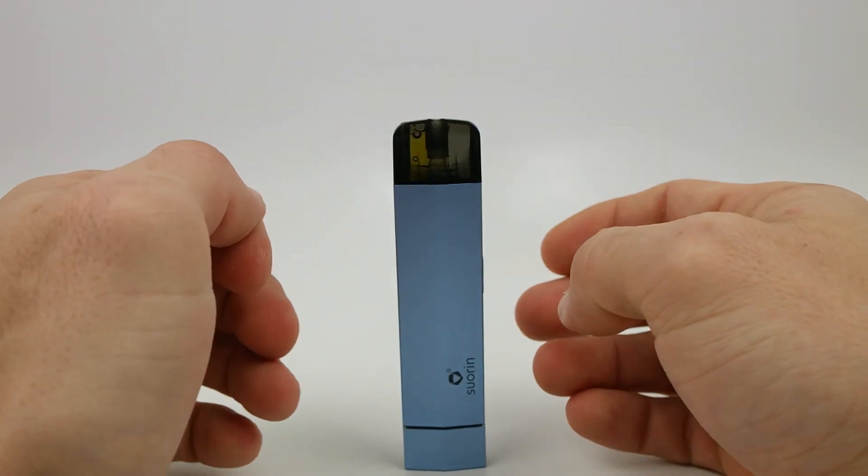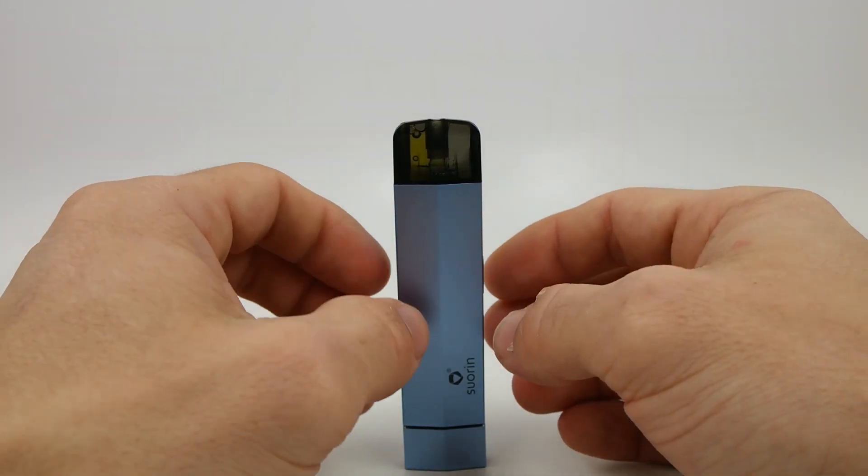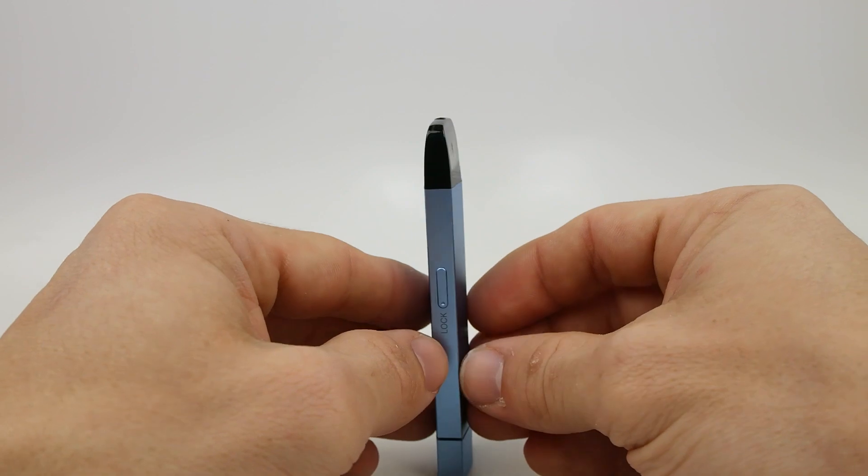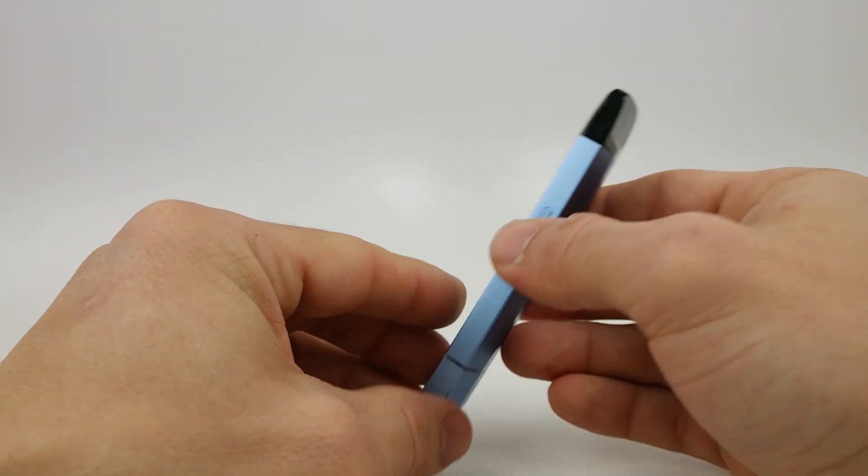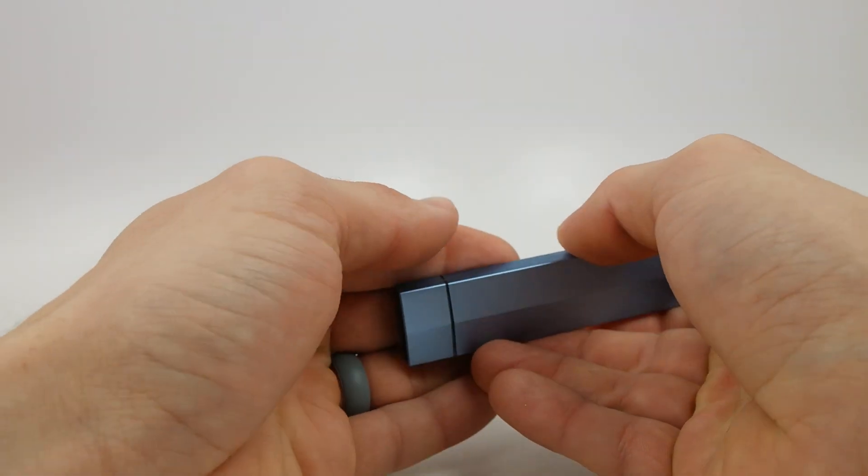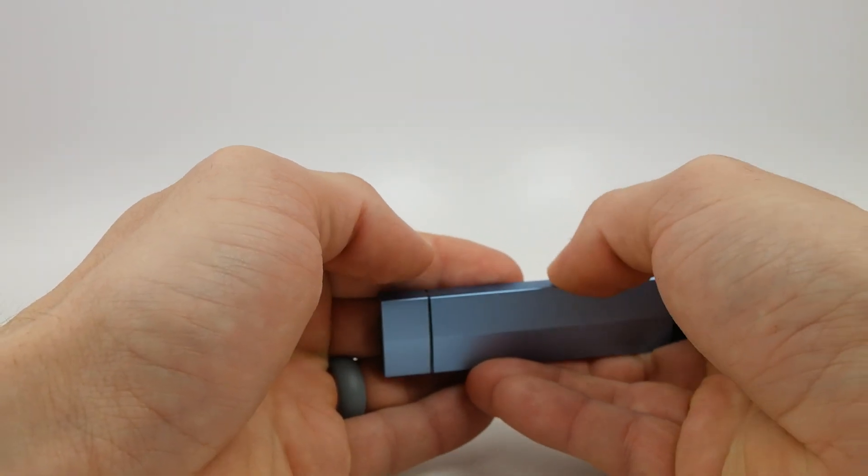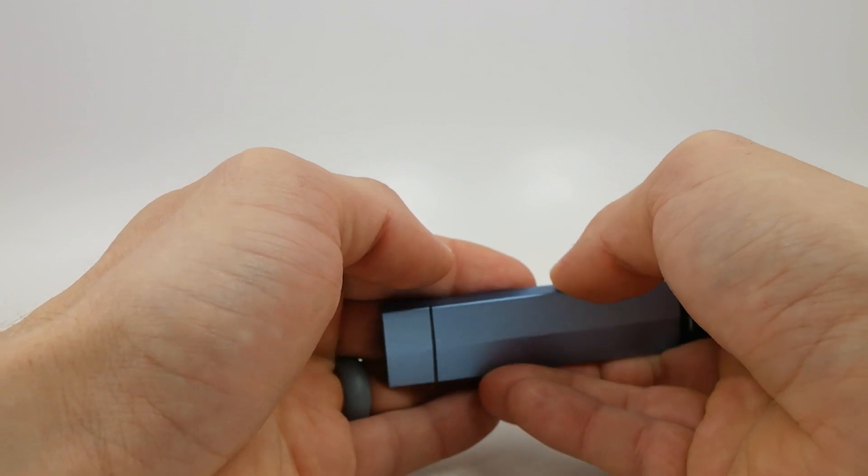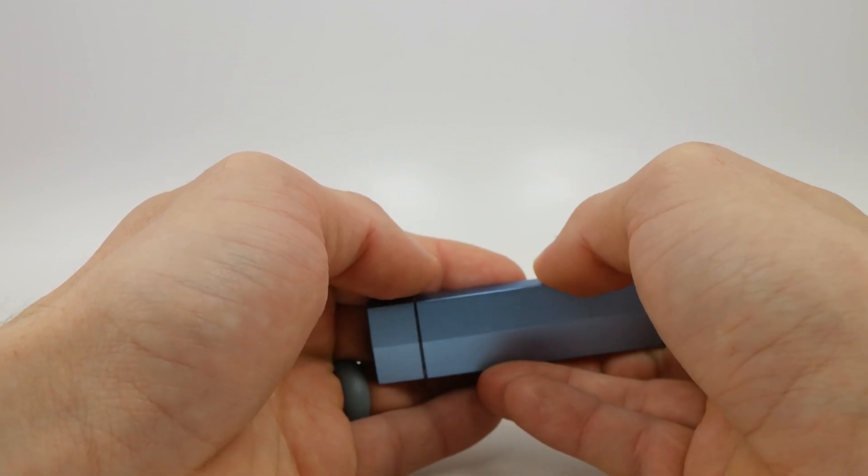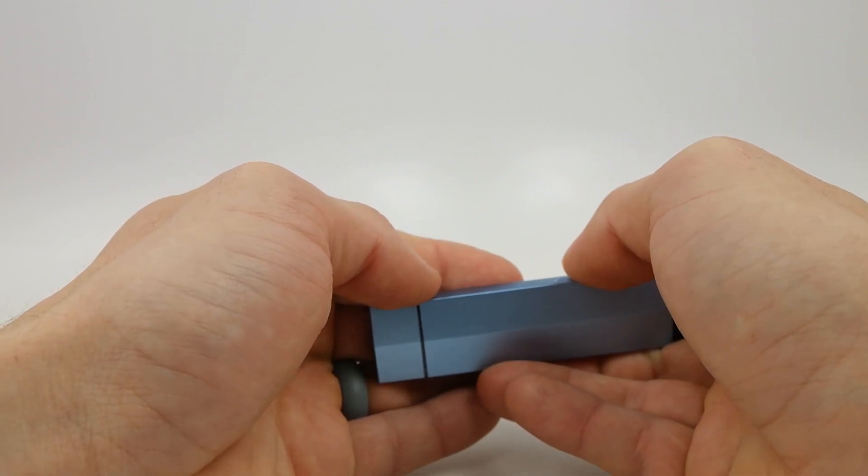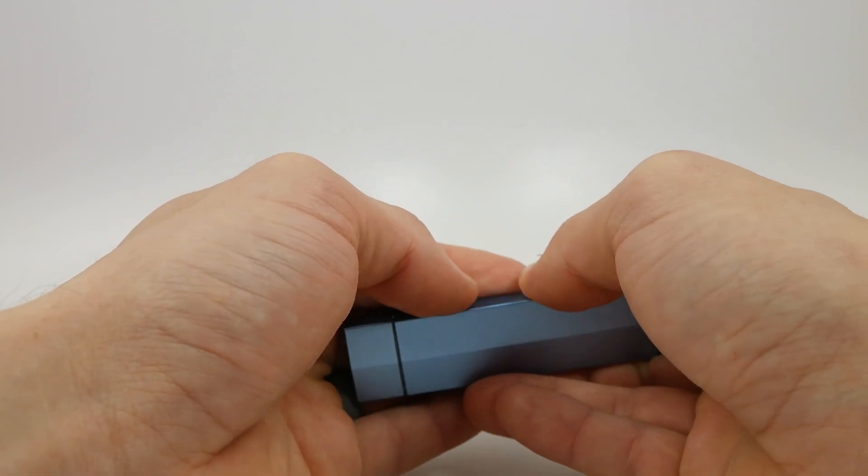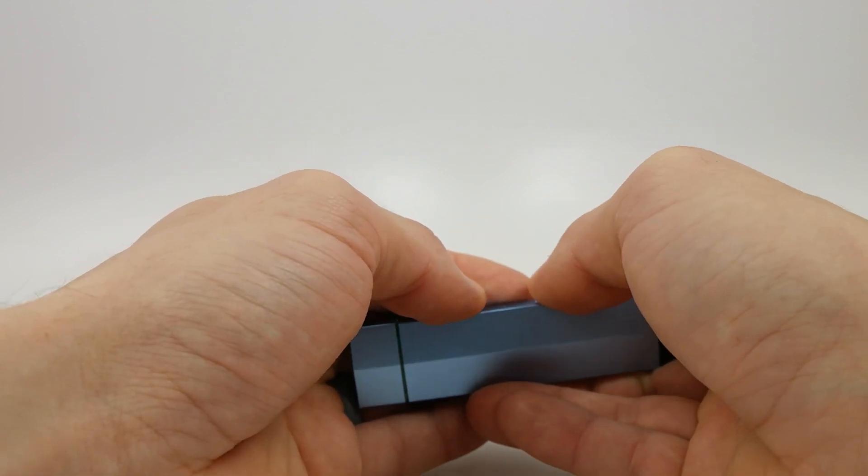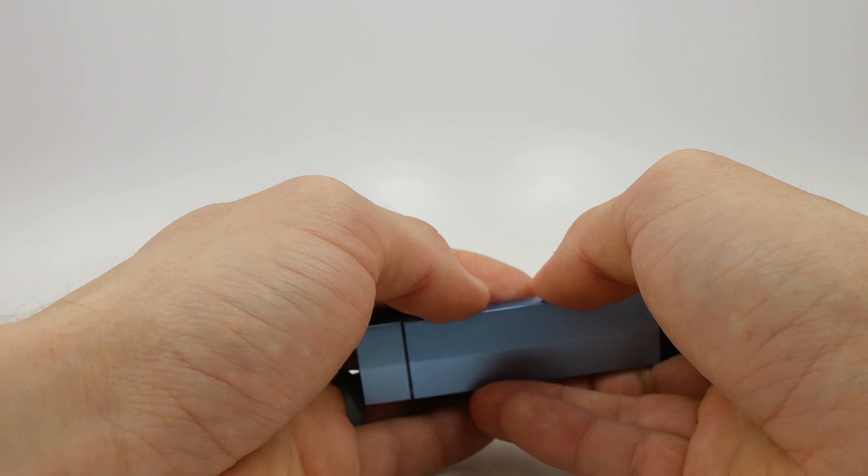Now something to help you not puff on it, or at least not burn the coil prematurely, it has a lock button on the side. And if you hit the button five times, you can see it flashes red to lock it, and green to unlock it.